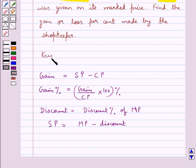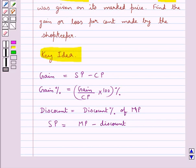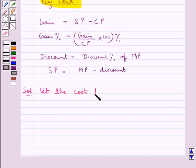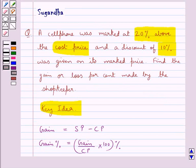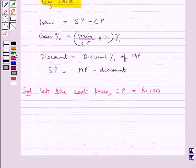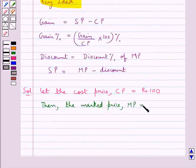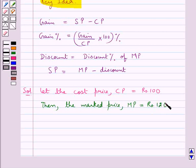This is the key idea to be used in this question. Now let's move on to the solution. We assume the cost price CP to be equal to Rs.100. As given in the question, the marked price is 20% above the cost price, so the marked price MP is equal to Rs.120.